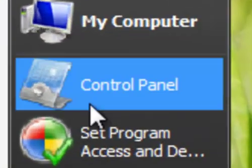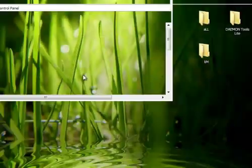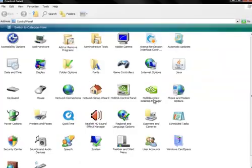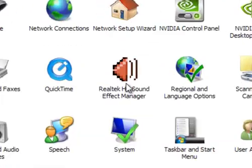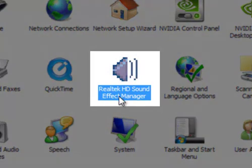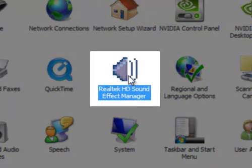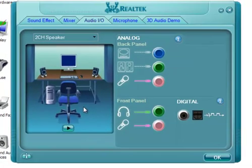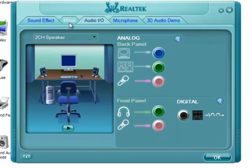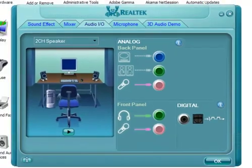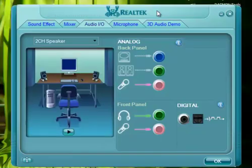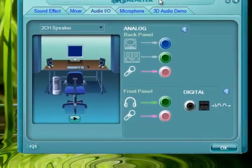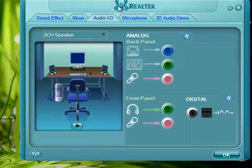You're going to open up your Control Panel and look for Realtek HD Sound Effect Manager. Open that — it should look like this — you can close Control Panel now.